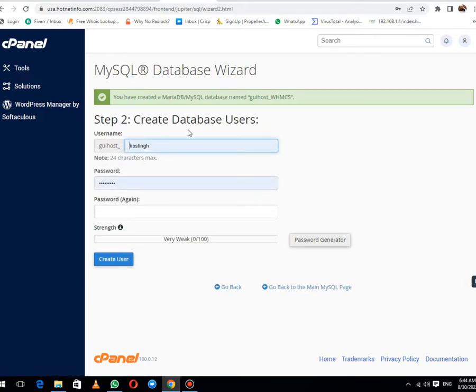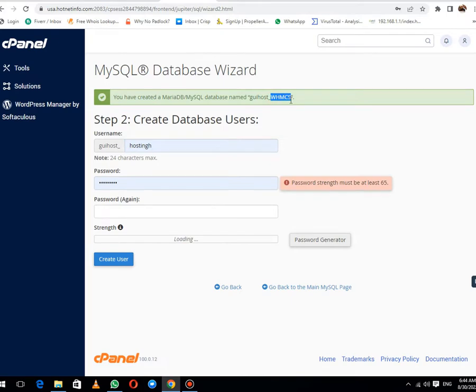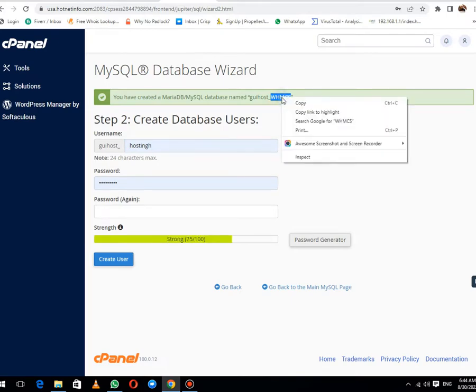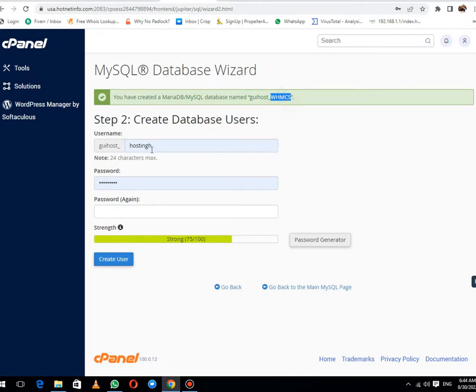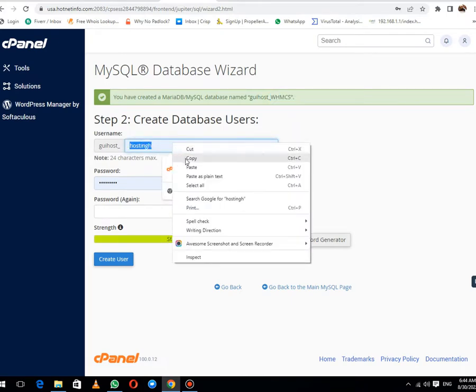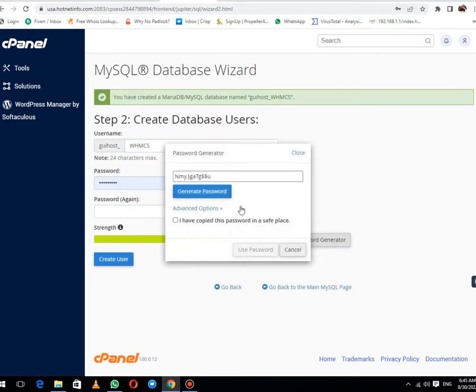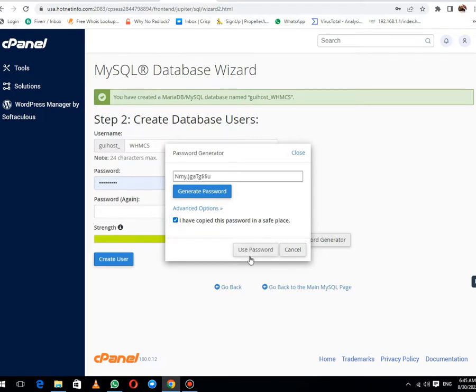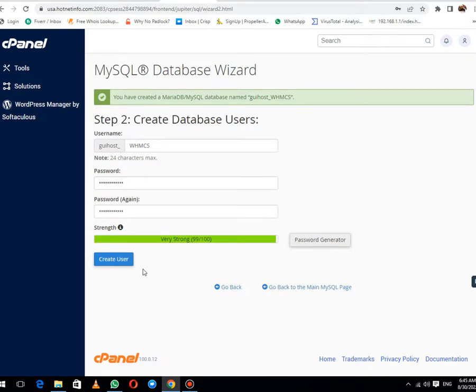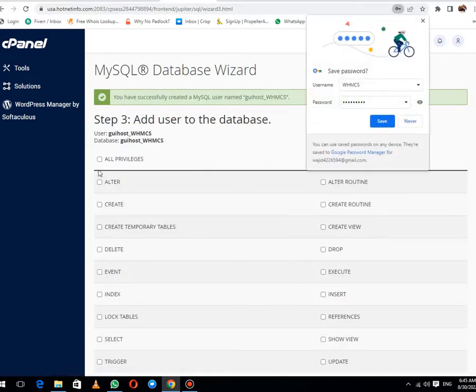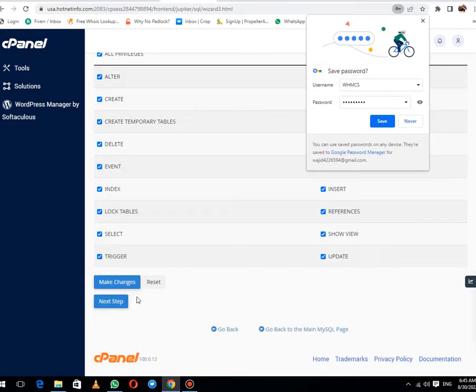Here you also need to create a database username. Let me copy this and paste this username again. Then here we need to create a password. Let me create a strong password. Copy and use password. Then create user. After this, select all privileges and make changes.